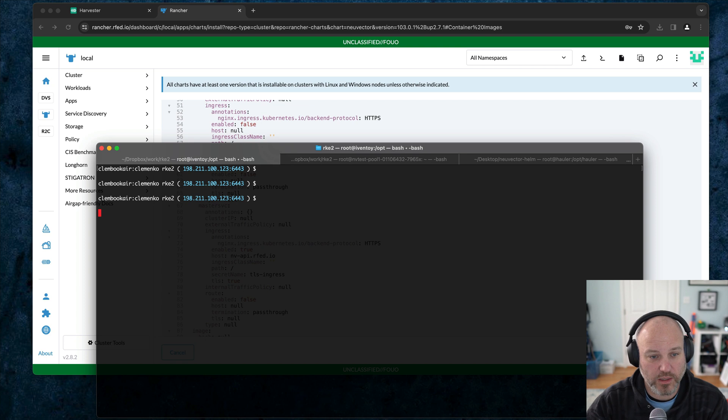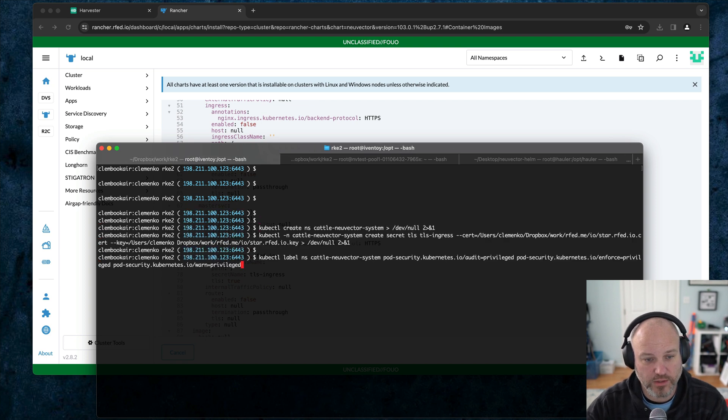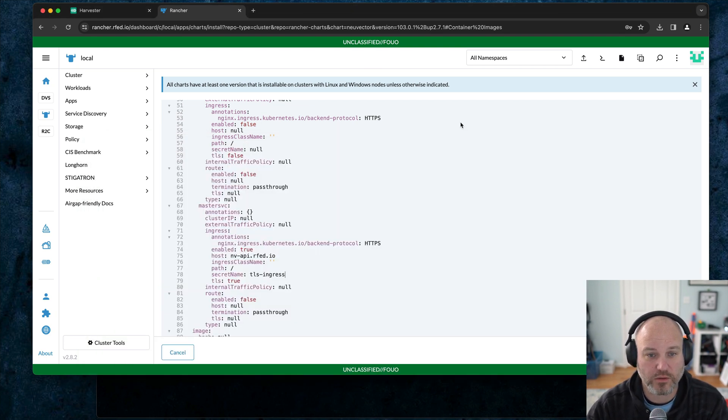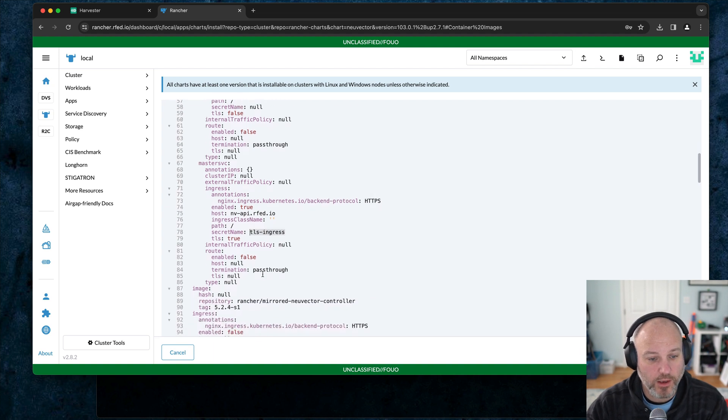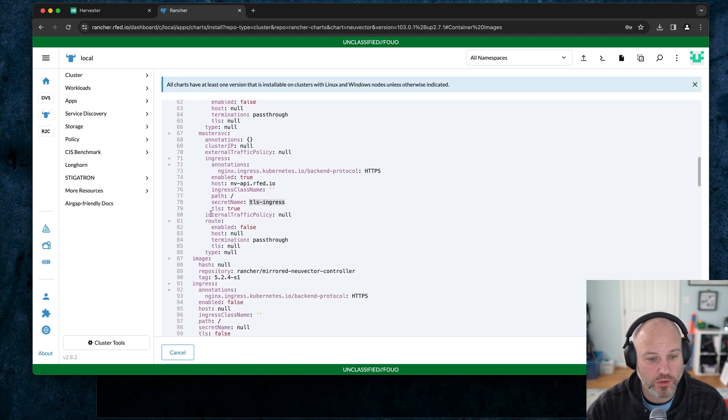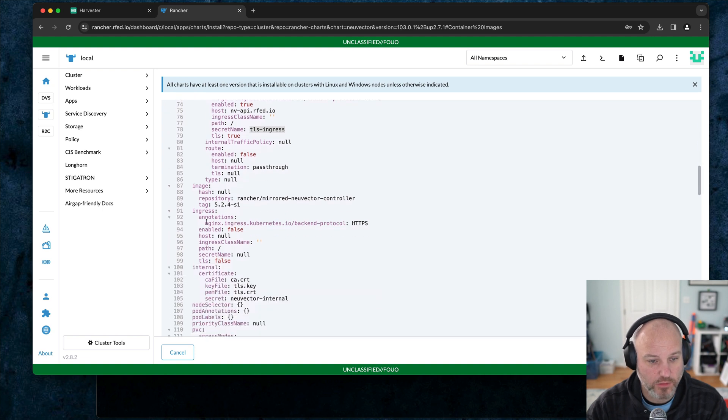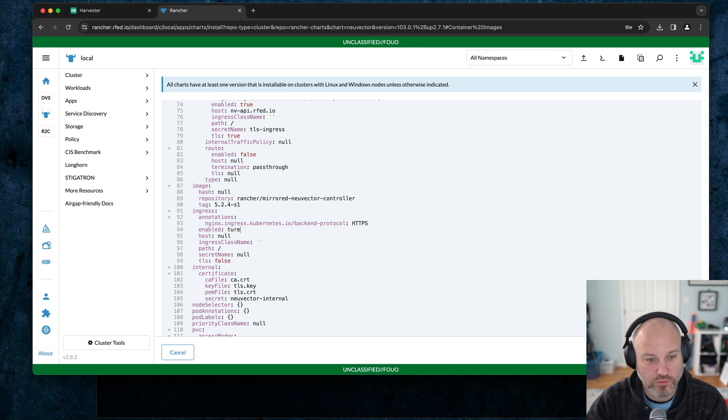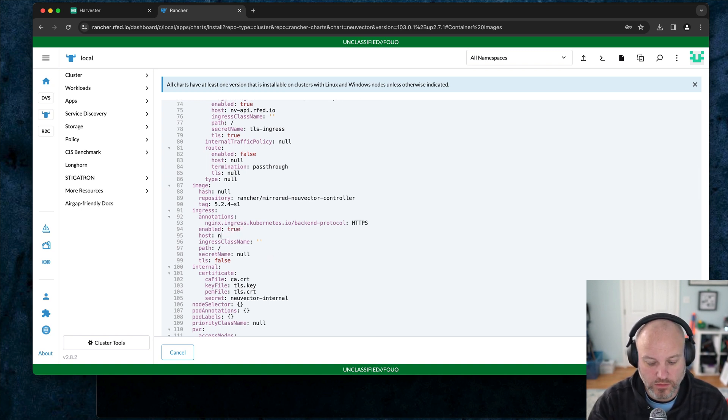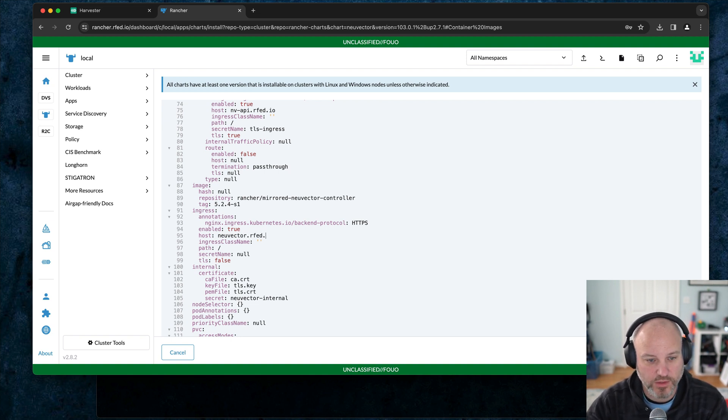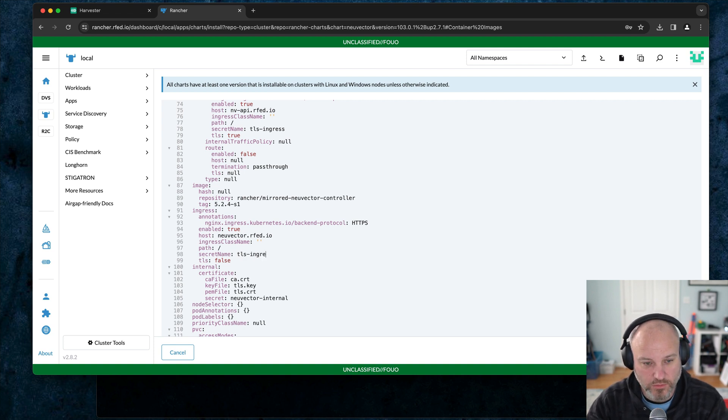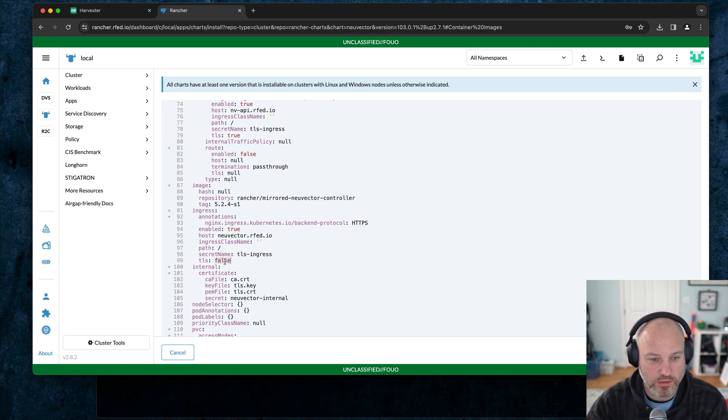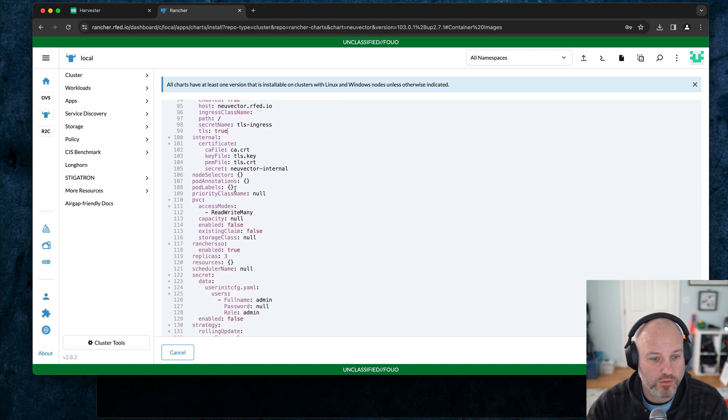I'm going to go to the command line. This is the same cluster. I'm going to create the namespace and give it the secret. So we've got TLS ingress. Then we're going to leave the image alone. Under ingress itself, we're going to enable it, set it to true. I'm going to call it neuvector.rfed.io. And I'm going to use the same TLS. It's actually a wildcard, which is nice.